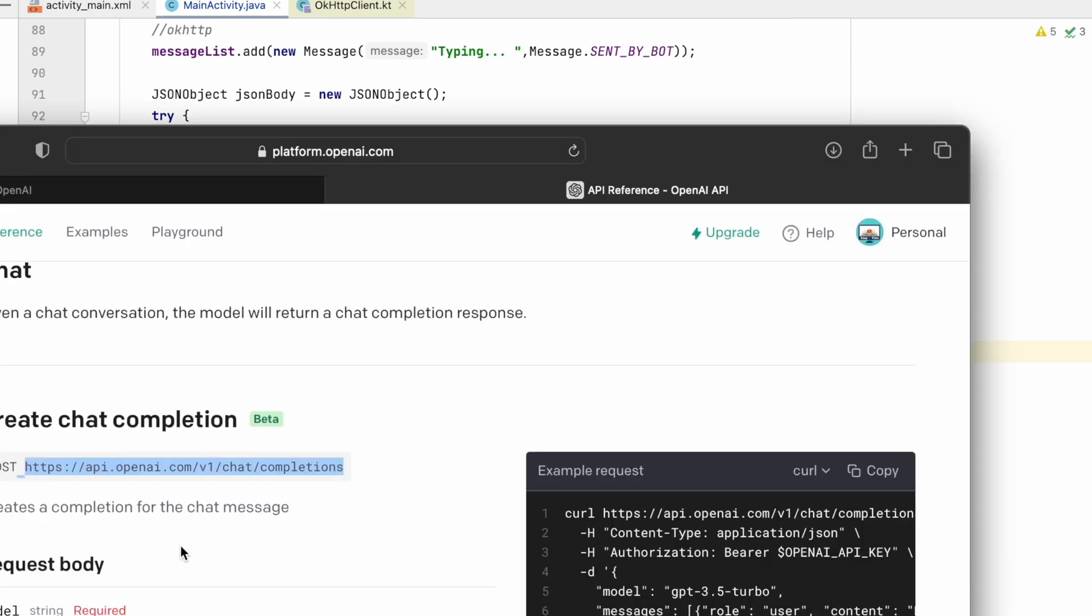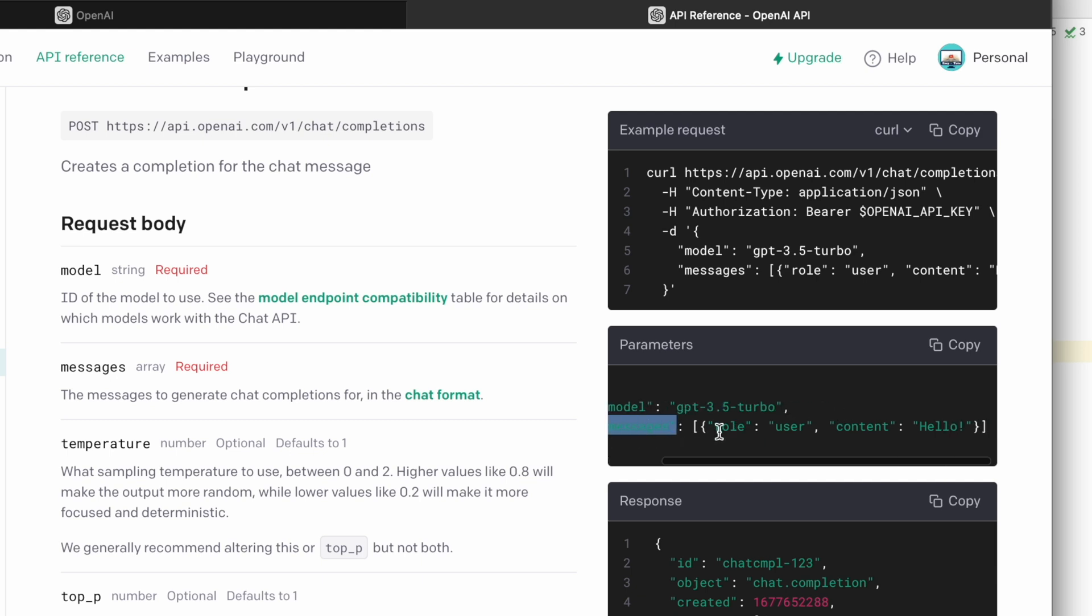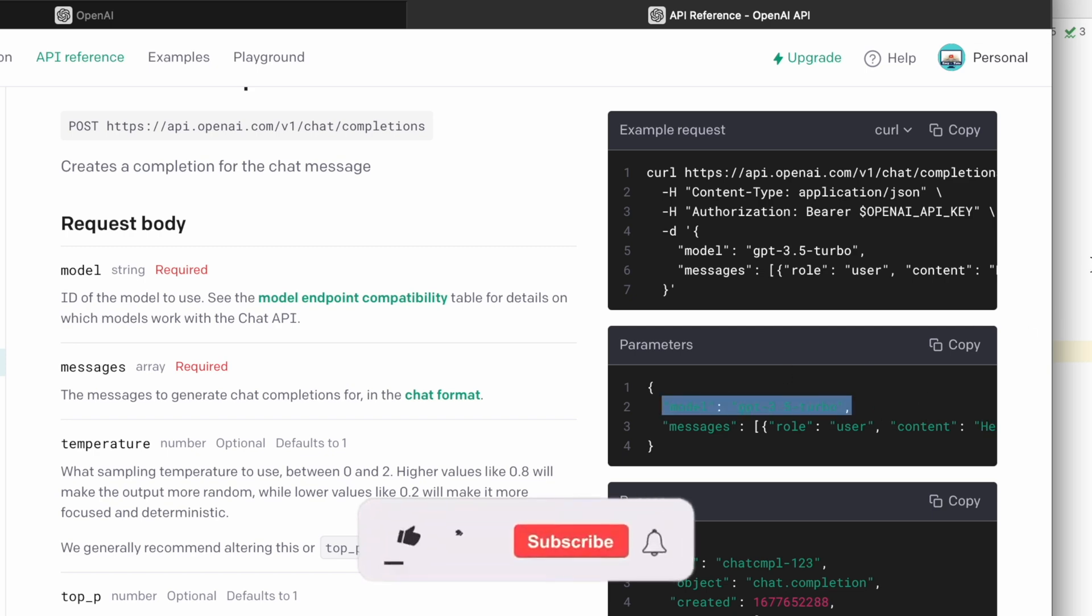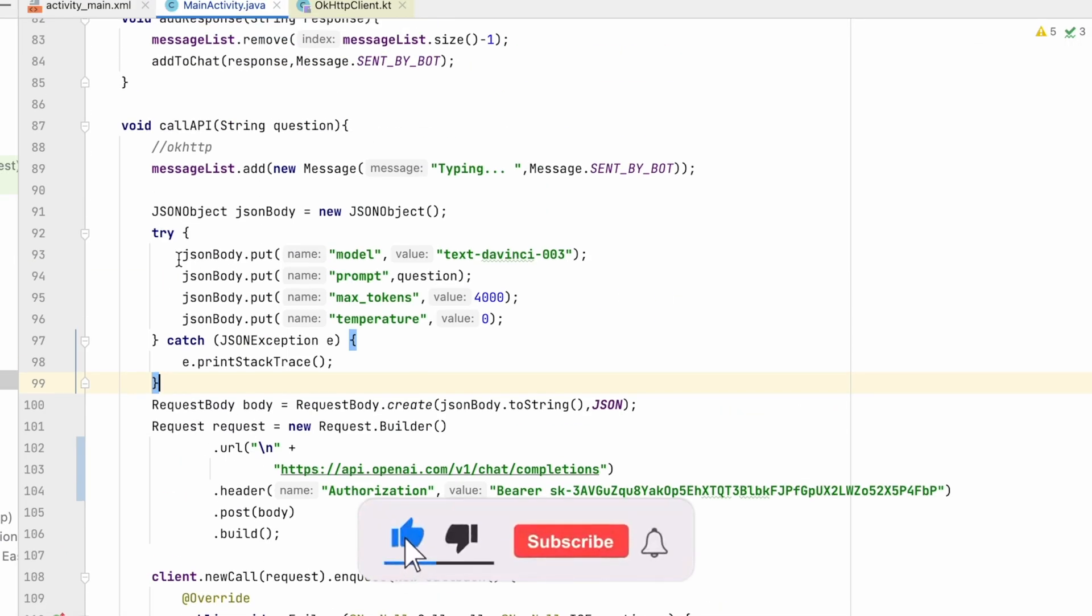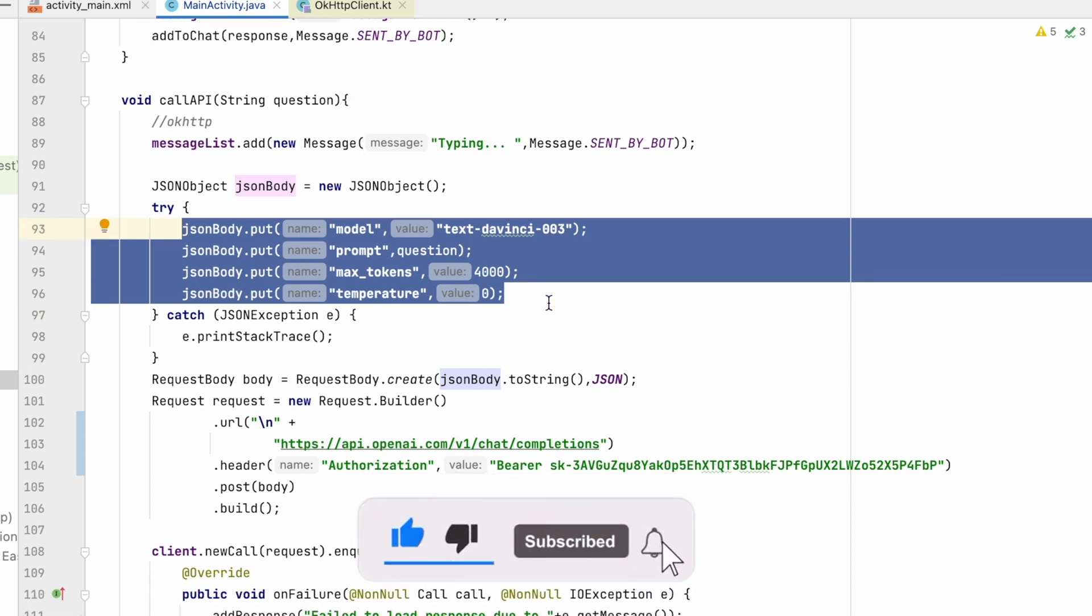Here we are giving the URL, so I will paste it over here. It will be the new URL. Let's go back. So here you can see we have to pass the model and array of messages. So inside array of message, we have role and the content. Inside content, we have to pass the message. So let's change our JSON object.